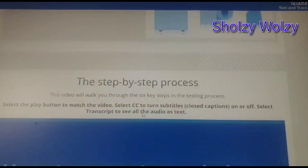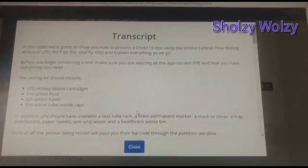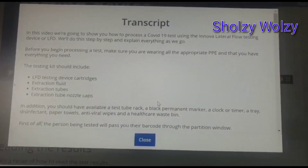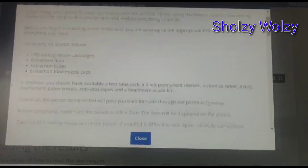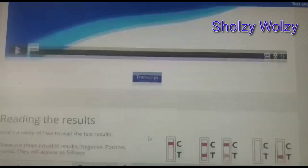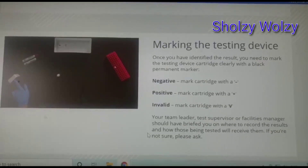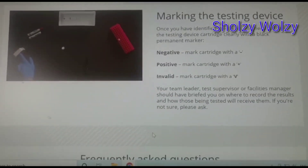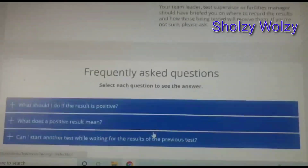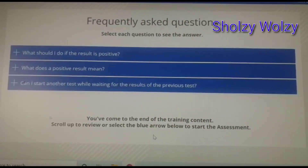So now I'm just going to click on this — this is the transcript. After that I can close it and scroll down again, and it brings me here. This is where the testing results are shown: negative, positive, invalid, or other invalid. And then there are frequently asked questions.